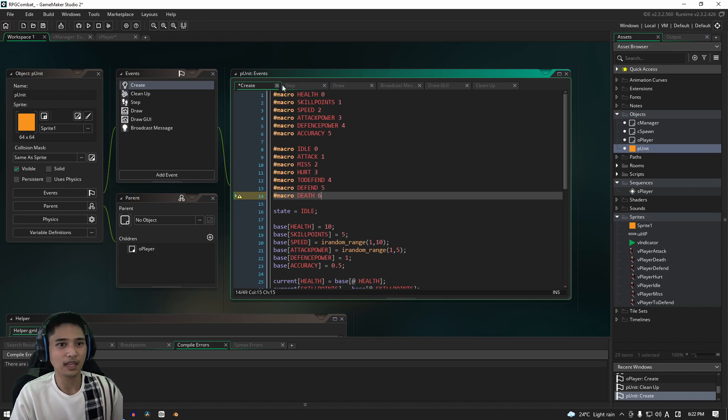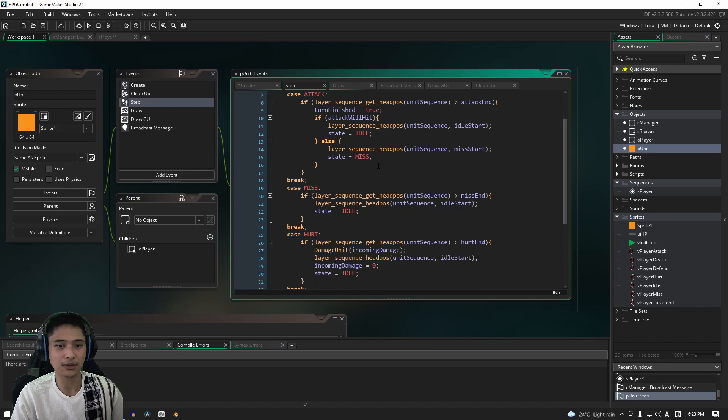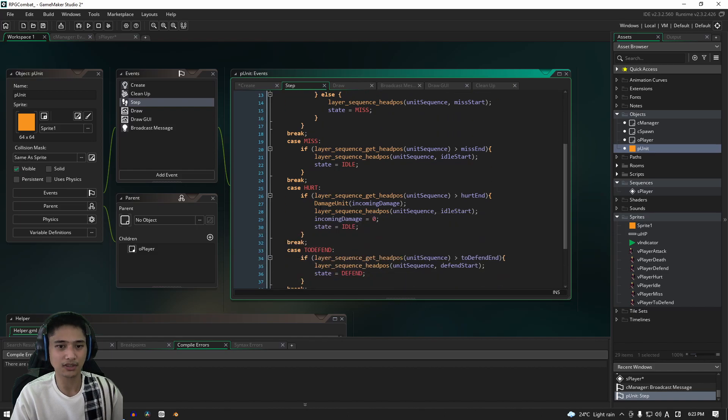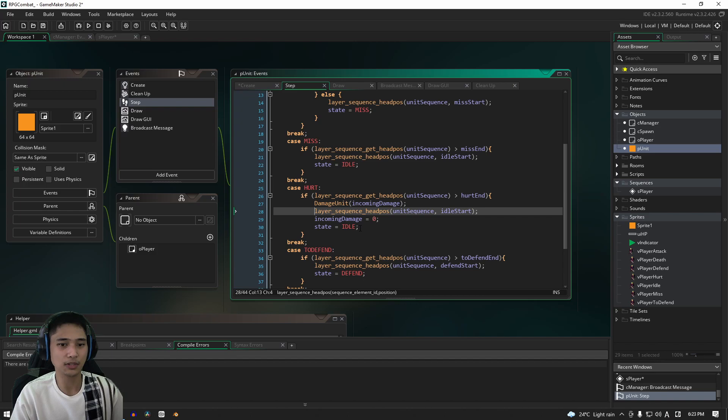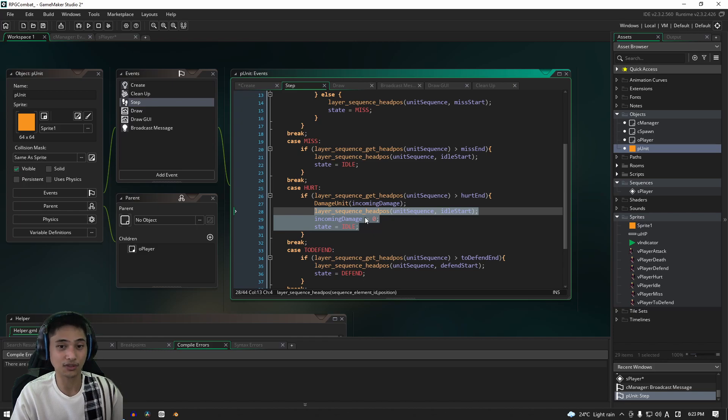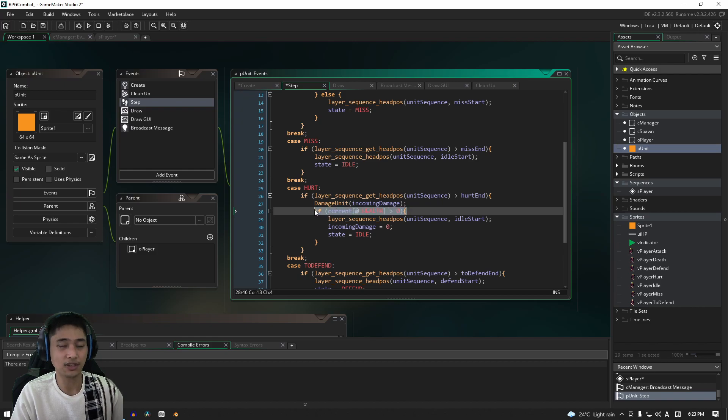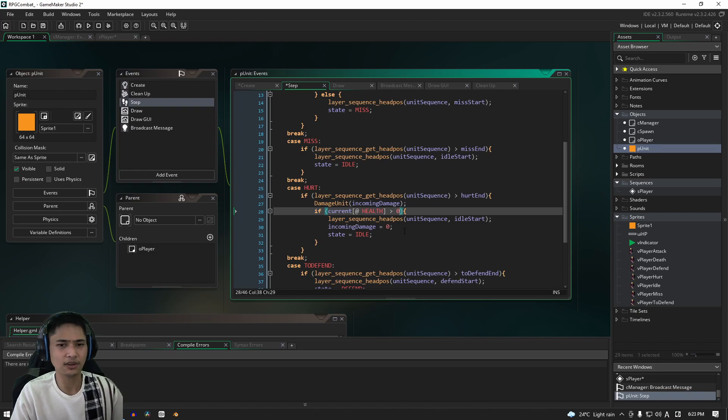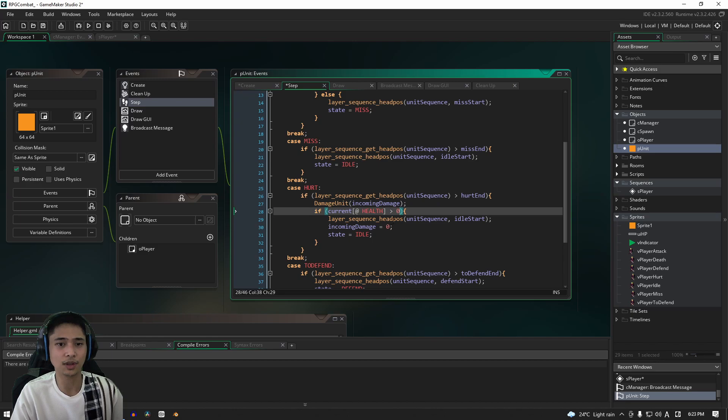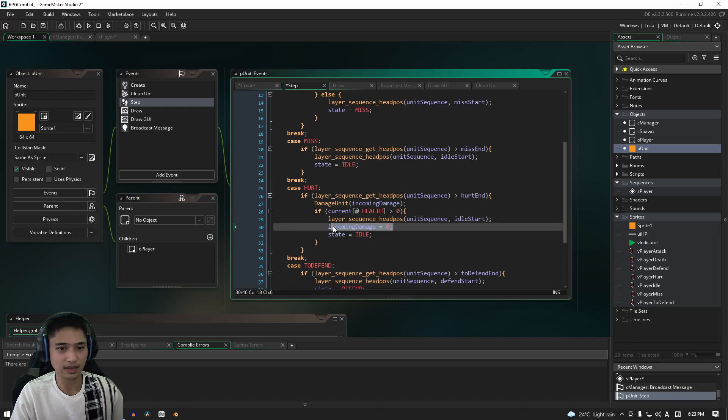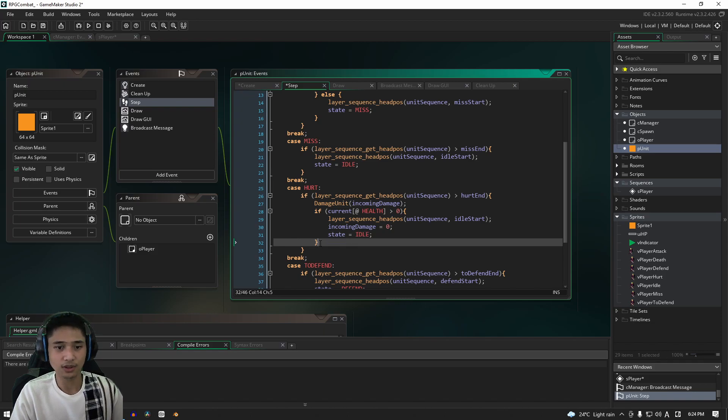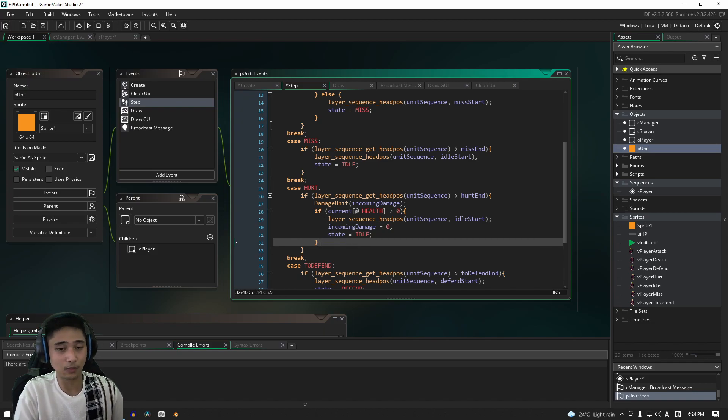From the parent unit, go into the step event. And if we scroll down to the hurt section here, what we're going to do is we're going to take these three lines and we're going to enclose it into an if statement that checks if we have more than zero health first. All right, so there we go, we've got our if statement here, which again it checks if our health is greater than zero, and if it is, it's going to do all of the stuff that we had it doing before.